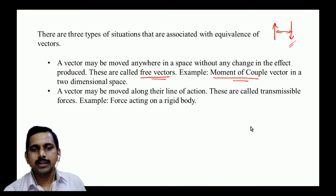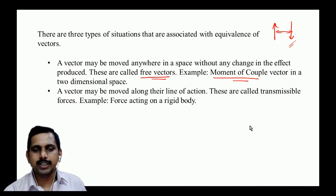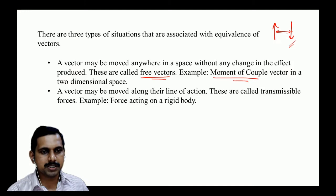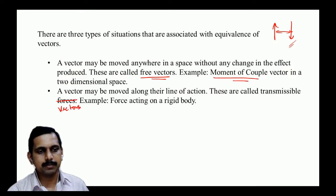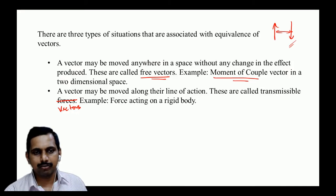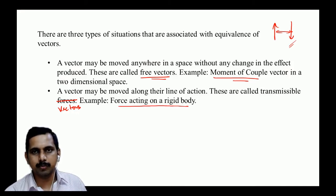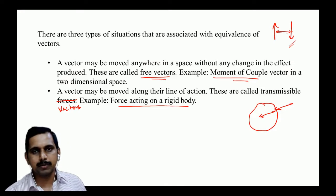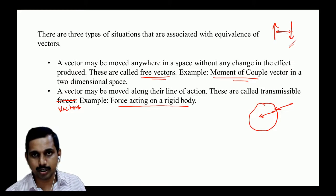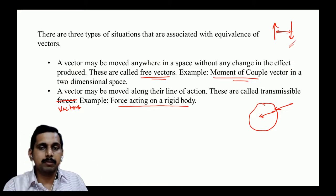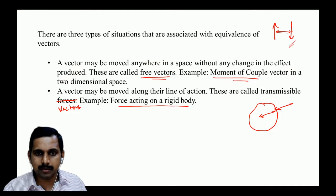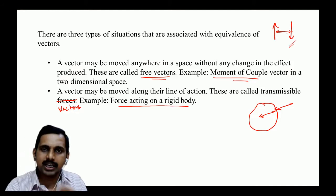Second: transmissible vectors — a vector can be moved along its line of action. An example is forces acting on a rigid body. Whether the force acts at one point or another along the same line, the effect is the same because a rigid body does not deform.